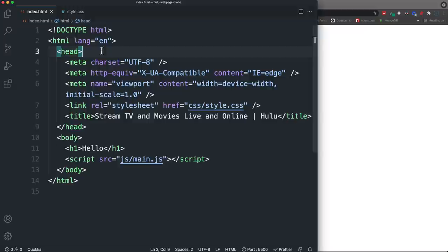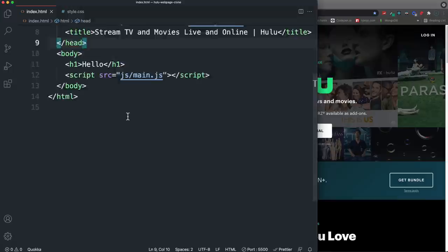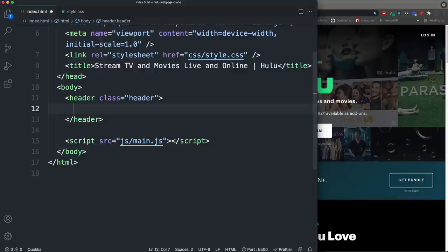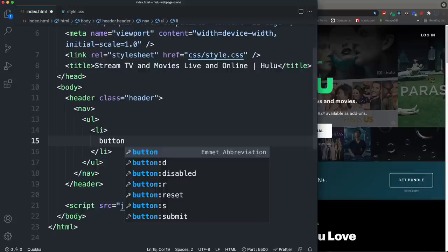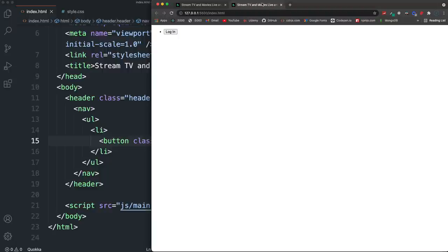We're going top to bottom, one section at a time. The header covers everything from the top down to the navigation. The nav is really just a button that opens a modal — it's not a link to another page, though you could add more links later. We use a header tag with a class of 'header', then a nav tag containing a ul with a list item.